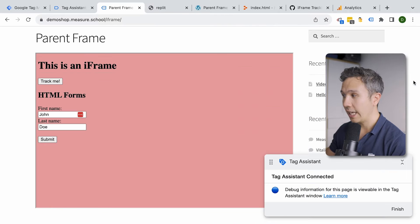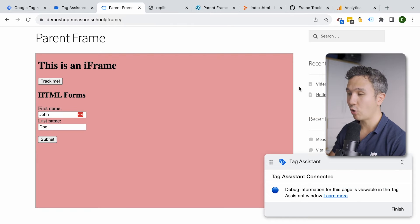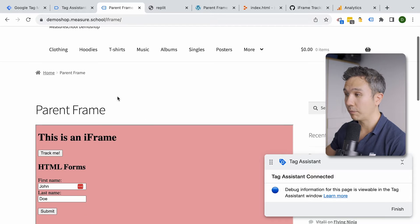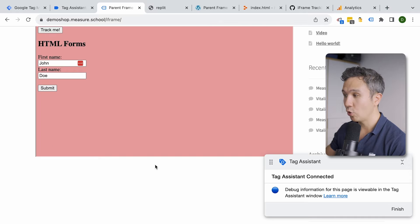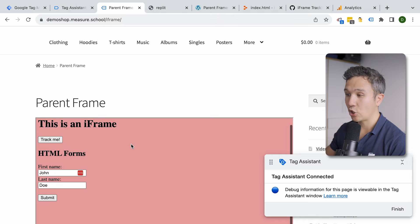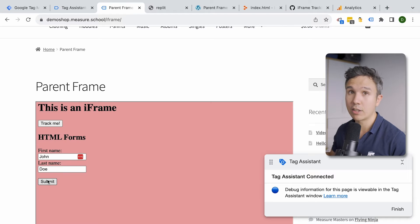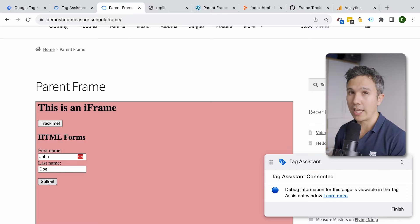You need to imagine that an iframe is another website installed on your website, and therefore Google Tag Manager doesn't have access to it. That's why it's hard to track the iframe — GTM and Google Analytics are installed on the parent frame, so only that part is visible to Google Tag Manager. Once your mouse goes into the iframe, nothing is trackable anymore. You won't be able to track any button clicks or submits unless you have access to the iframe and can install Google Tag Manager onto it.